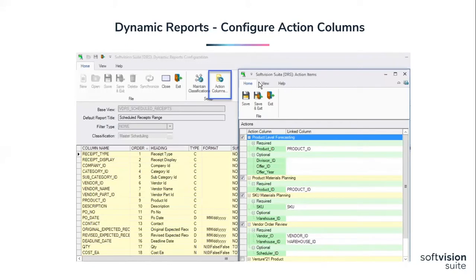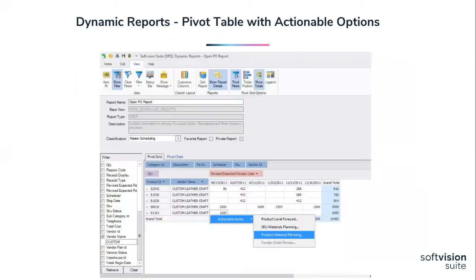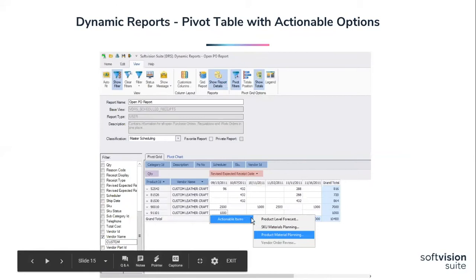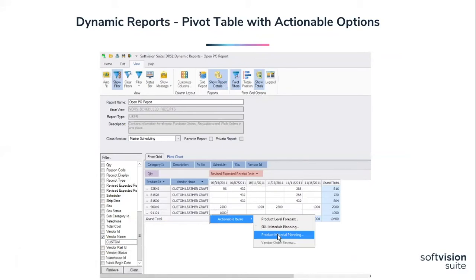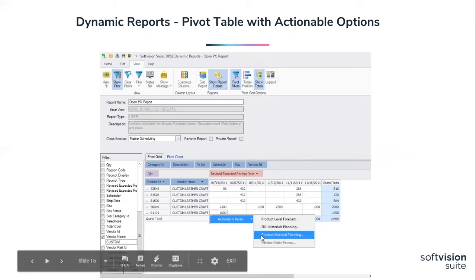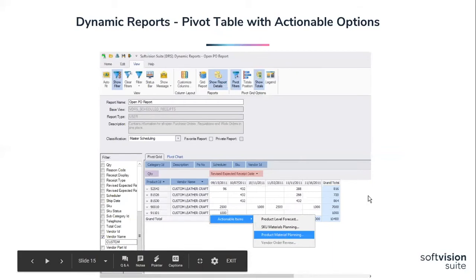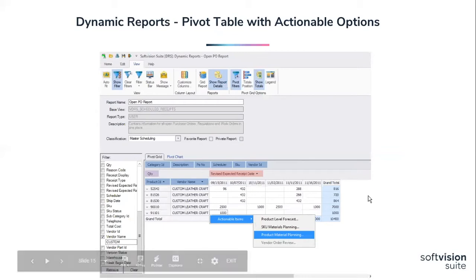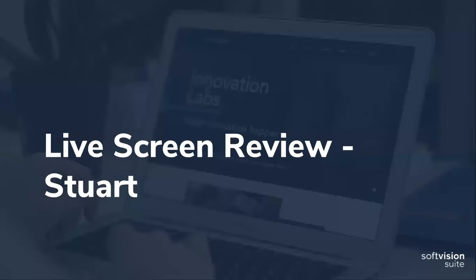In the pivot format, the next step is you simply click on one of the cells within the report. You'll right-click, and it'll pull up the menu of product level forecasting, SKU, or product materials planning. You select that, and it'll open up that screen for you. Just as a reminder, the vendor order review is only available to those that have suggested purchase order. And Stuart will be able to do more justice with the live screen demo for this. And with that, I'm going to pass it along to him.